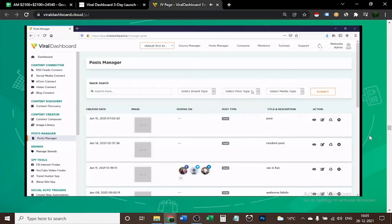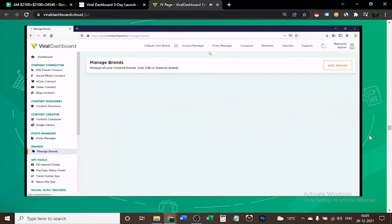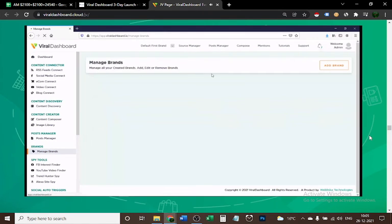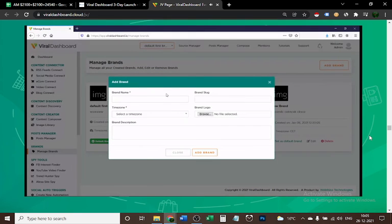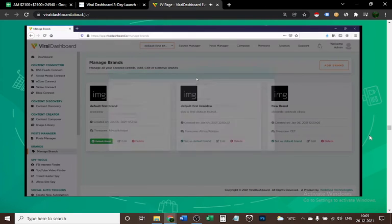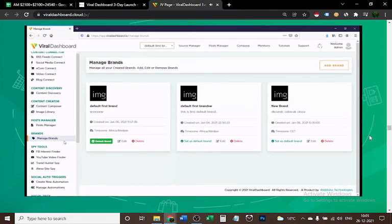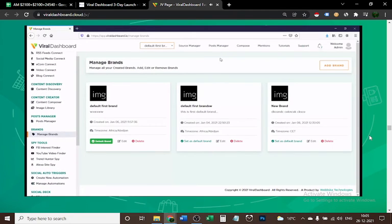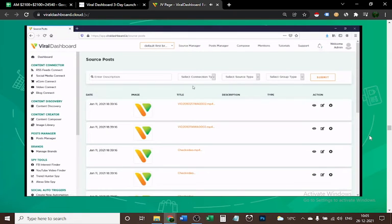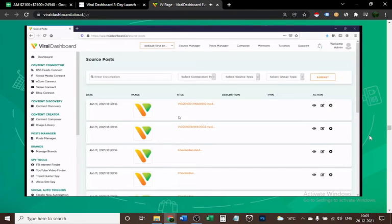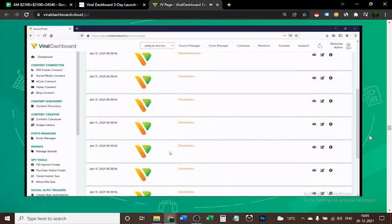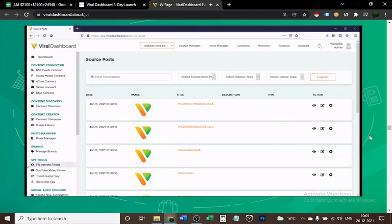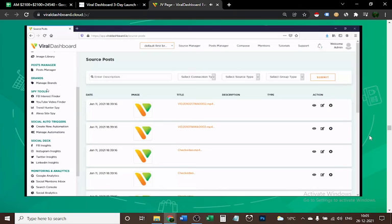You can check everything, select your brands, the post type, and the social media account. Brands Manager is where you'll manage all your brands. You can also add brands here—anything related to your niche. Source Manager at the top shows different types of social accounts you've connected, like YouTube accounts, RSS feeds, e-commerce platforms, and Shopify.